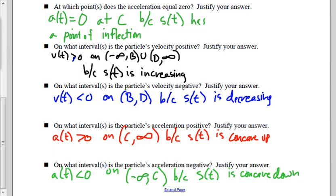On what interval is the particle's acceleration positive, and when is it negative? Acceleration is the second derivative: it's positive when the function is concave up, and negative when the function is concave down. To summarize: the original function s of t (sometimes called p of t) is the original function; velocity v of t is the first derivative; and acceleration a of t is the second derivative. That's it for part three — let's go on to part four.